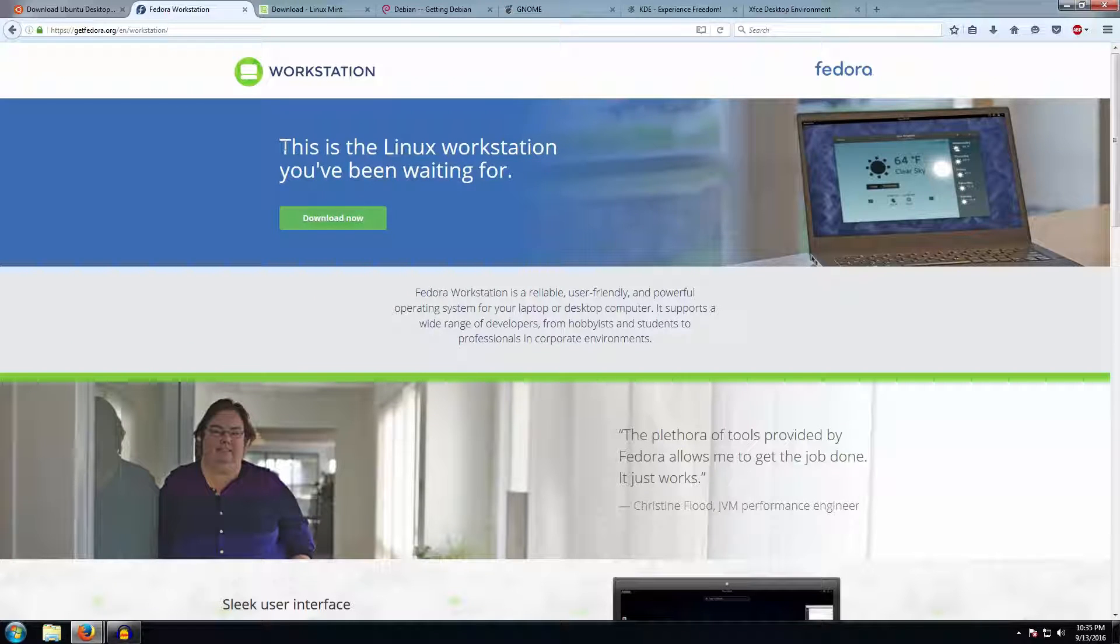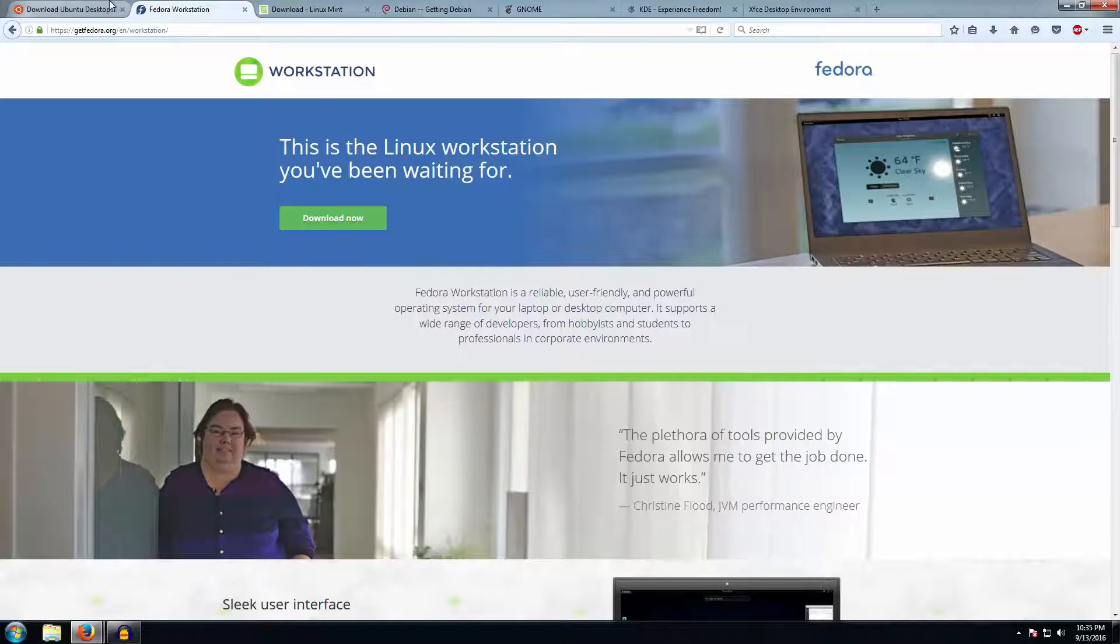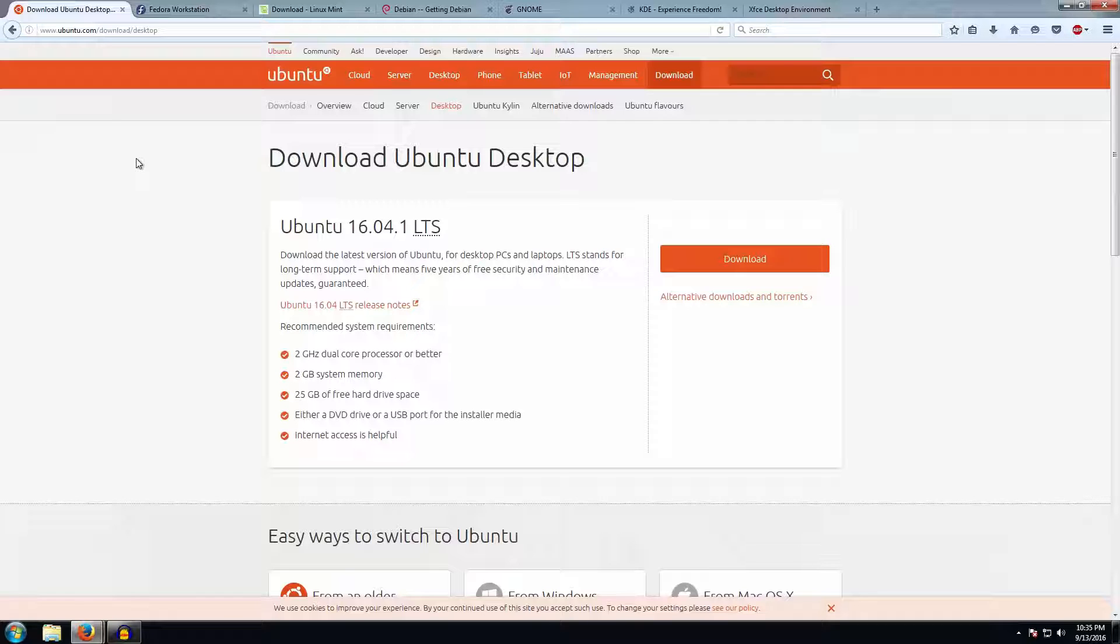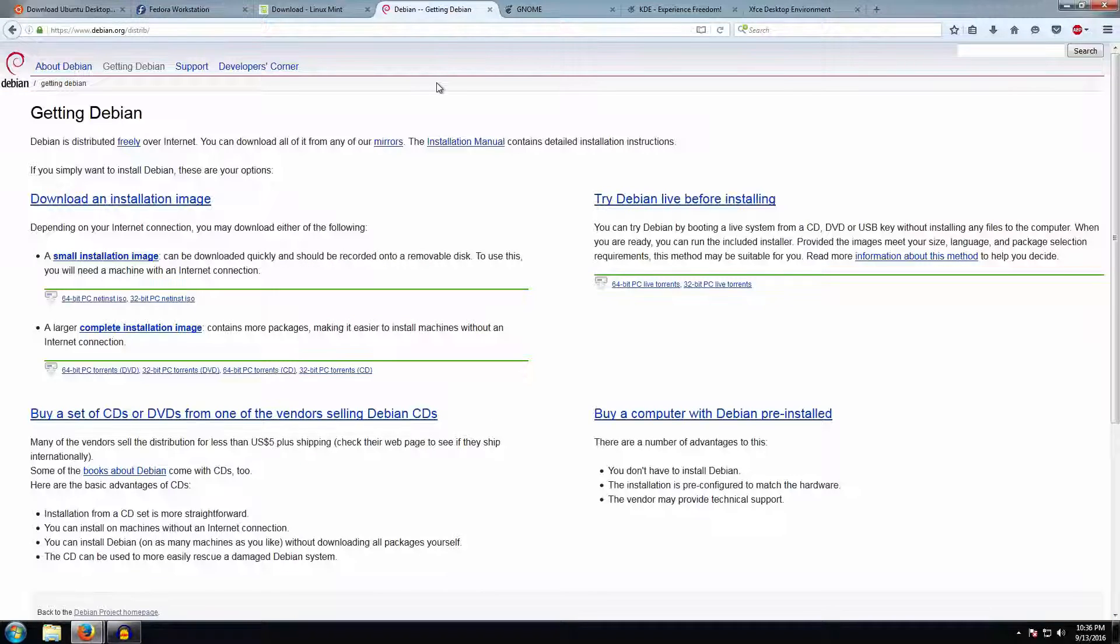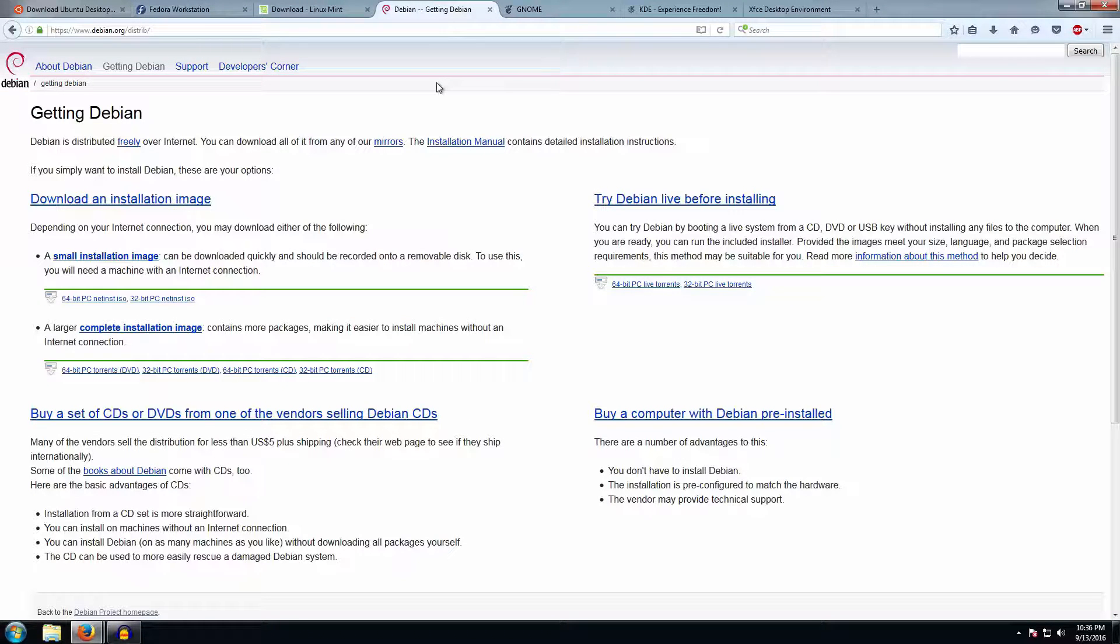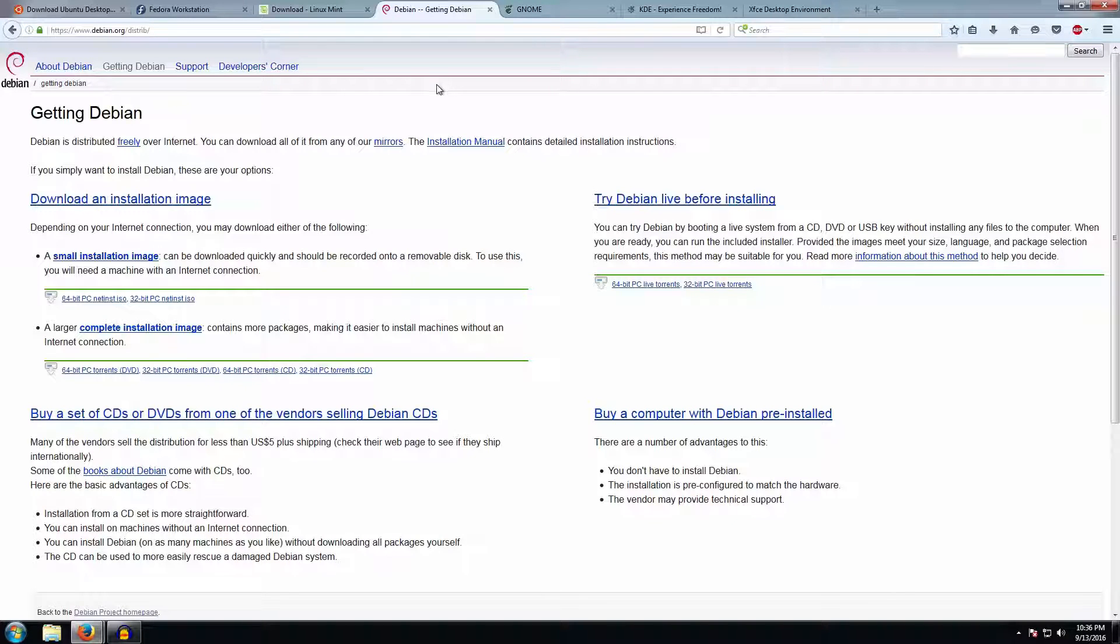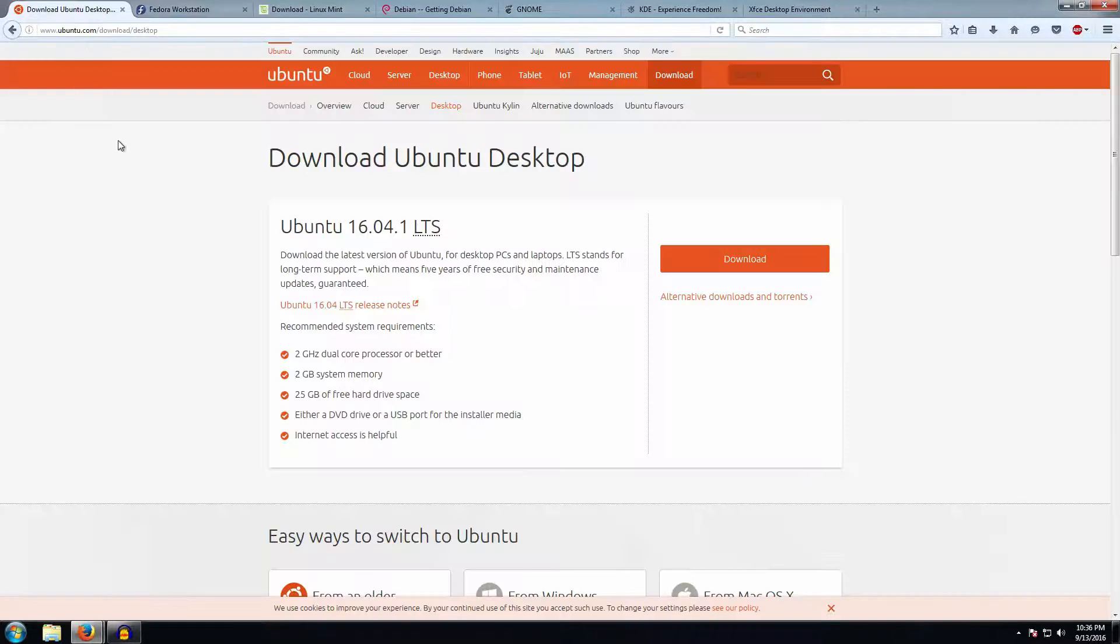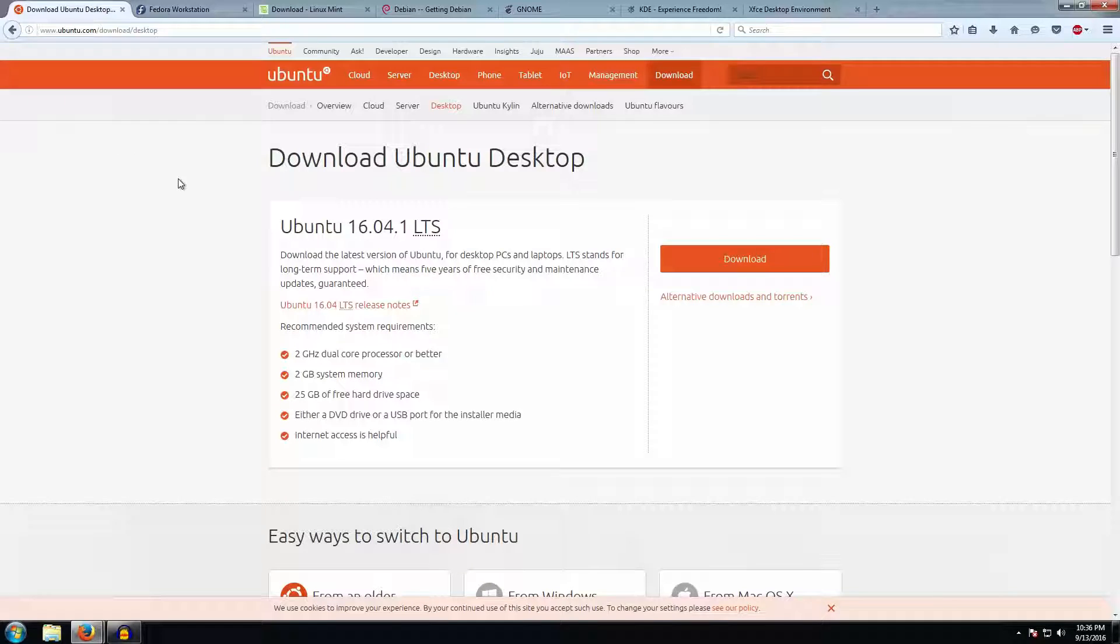Now the third step is whether you want a live or a regular install. A regular install download will be comparatively smaller and will directly go ahead and install the software. You must be used to this in Windows where you just insert the disk and straight away go to the installation process. But Linux has something good which is called a live distribution. Basically what it does is it allows you to run the actual distribution without installing or having the need to install it.